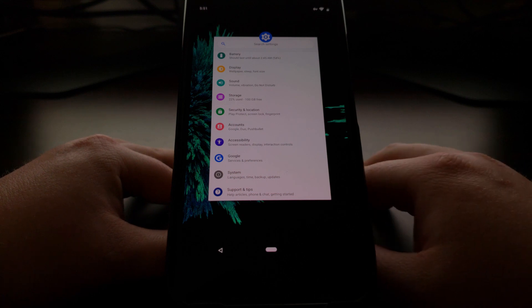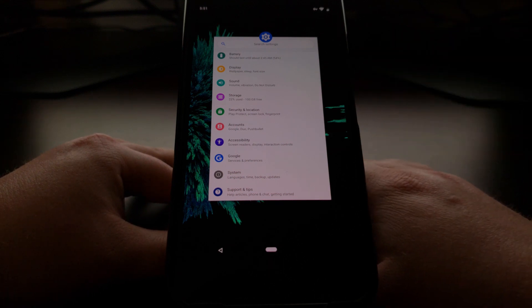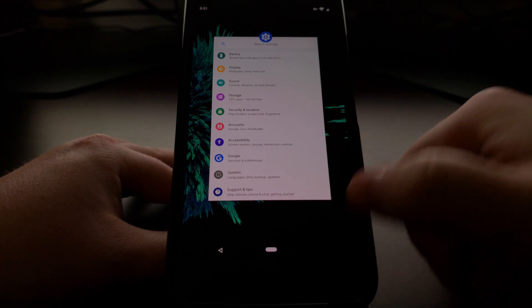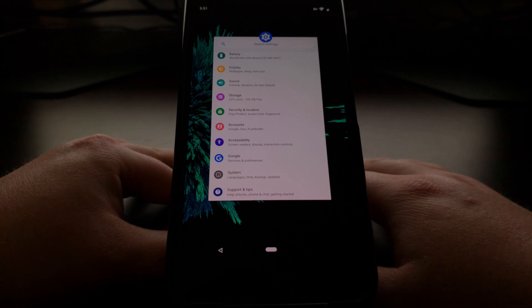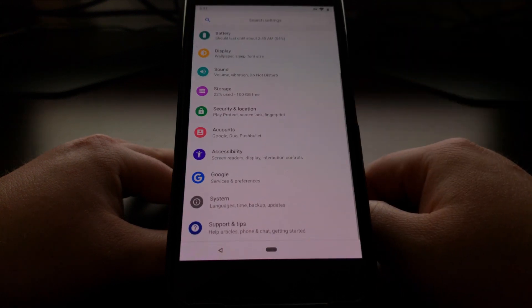A half swipe up from that button takes you to the recents page which used to have its own dedicated button there.